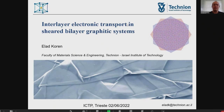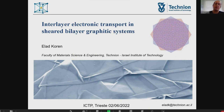Hi everybody, it's really a great pleasure to attend, although remotely, and I'm really sorry that I couldn't attend in person — that was actually the plan. Thanks to the organizers for the invitation and the opportunity to present our work. I'm Elad Koren, from the Technion, Faculty of Materials Science and Engineering, and I'll talk about interlayer transport in twisted bilayer graphitic systems.